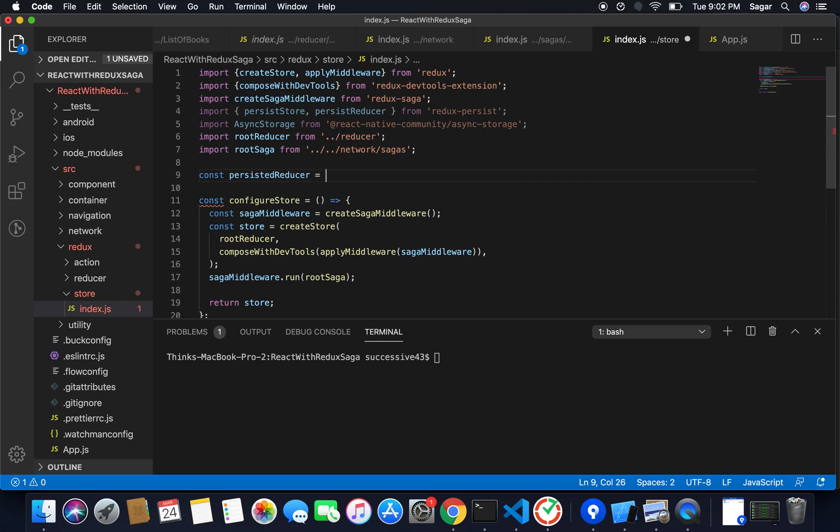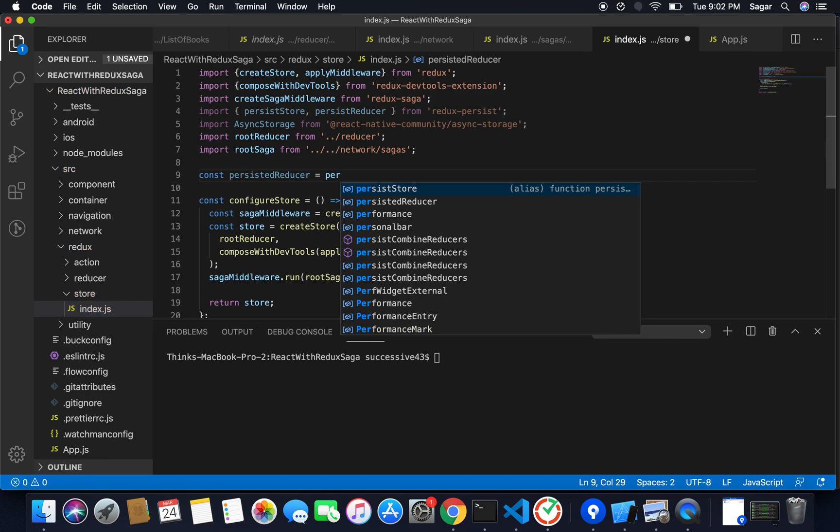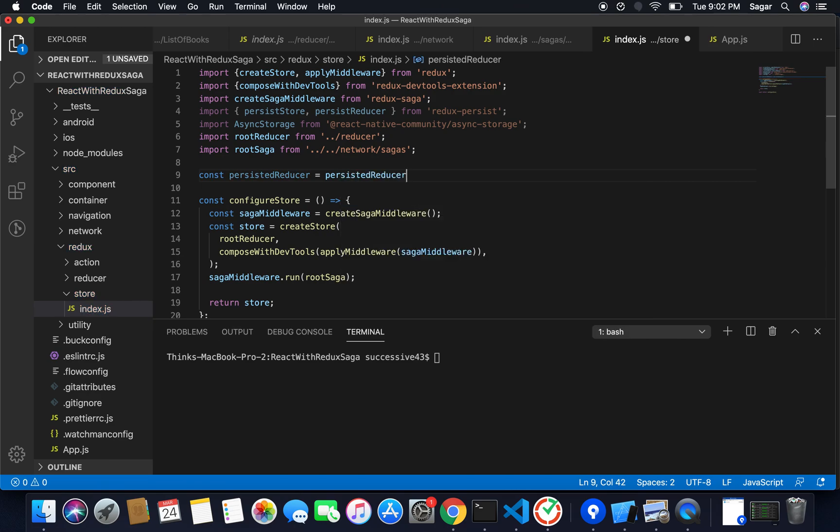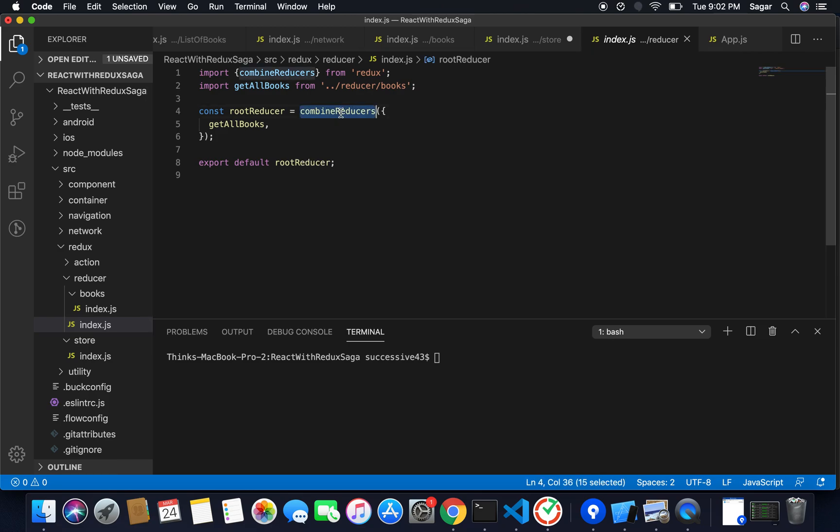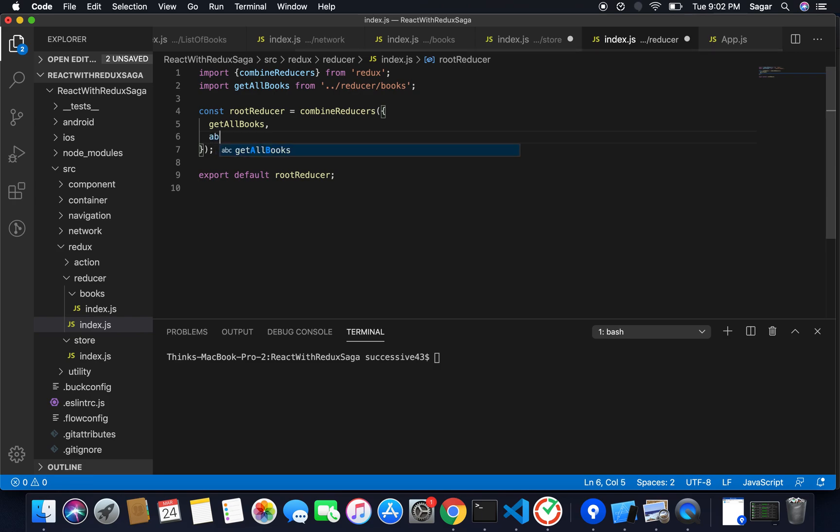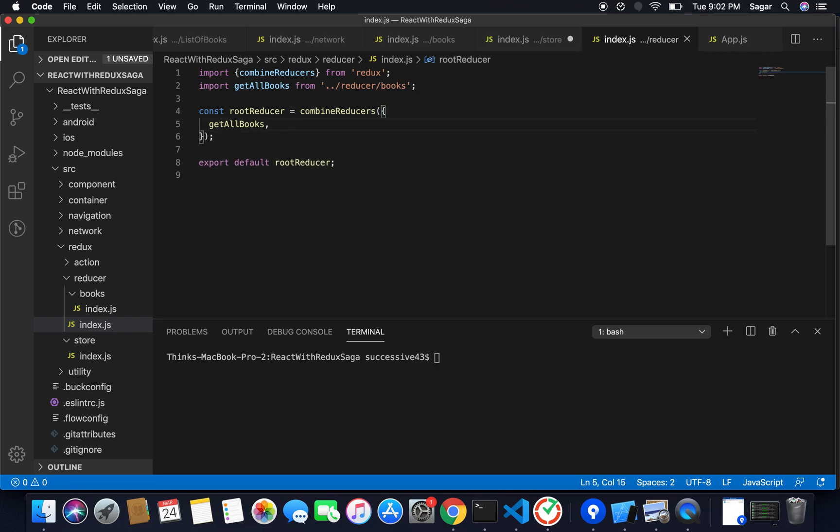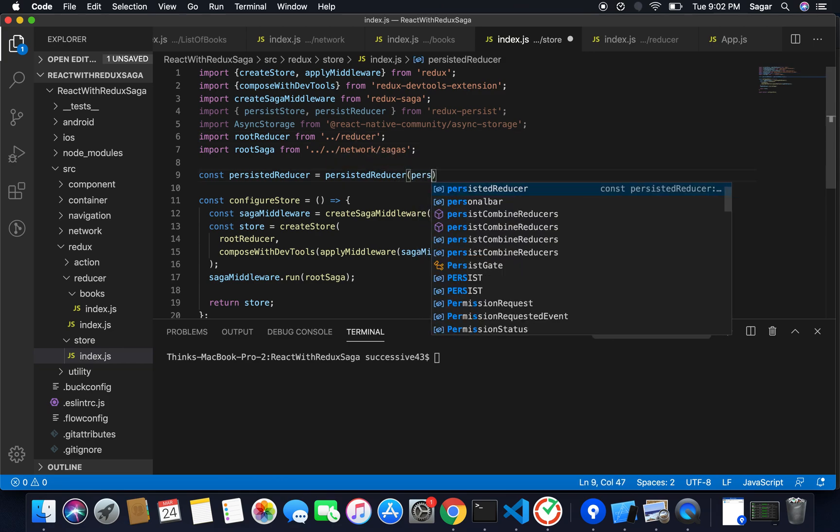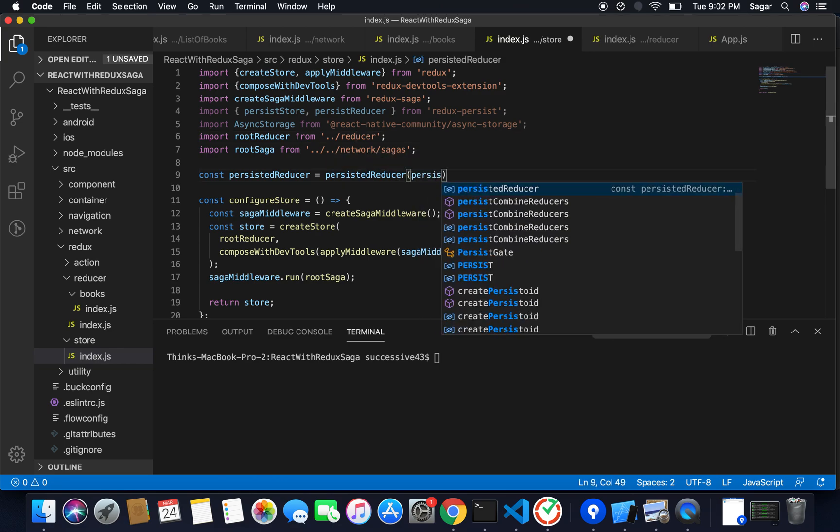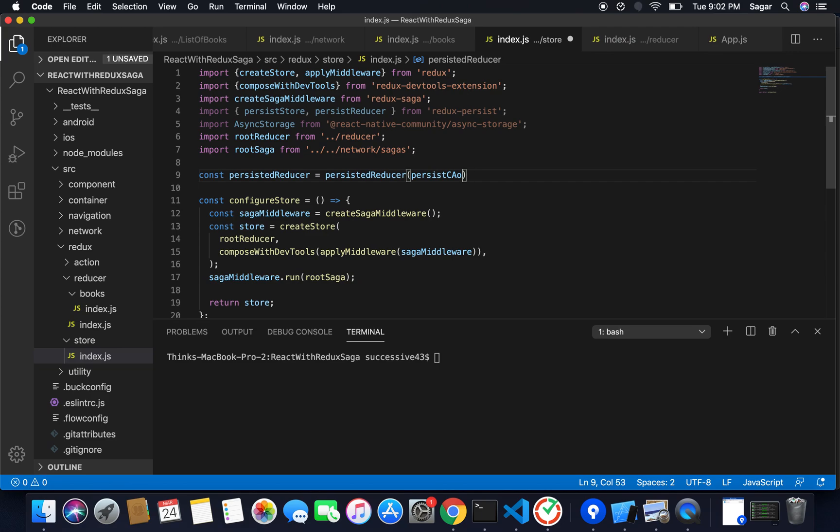What I need to do is use persistReducer and for parameter I need to pass here my config or persist config and also my root reducer. Root reducer I had already created with my combined reducer. I had only one reducer there. You can use multiple reducer by importing here and just separate with comma. Currently I have only one reducer I'm just gonna persist it. I need to pass my persist config.